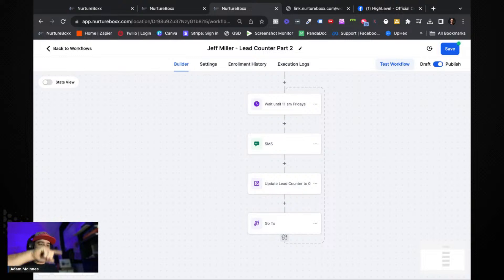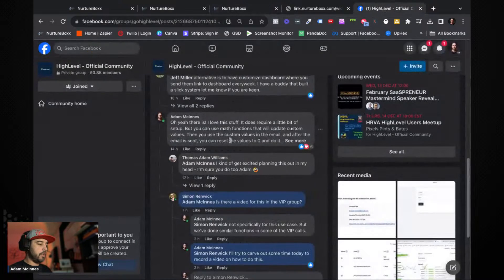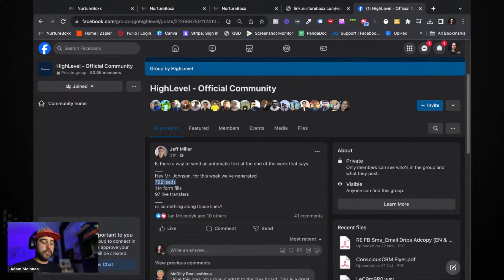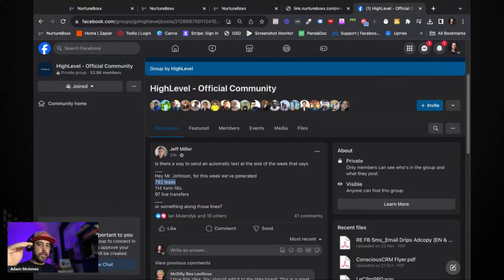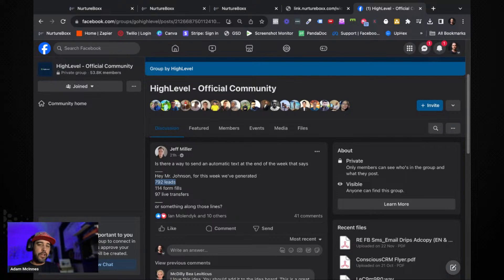There you have it — a simple version of what Jeff was asking about. All you've got to do is duplicate those functions for the different things you want to track. Use the custom field for the contact to add the current custom value plus one, update the value, then you're done.